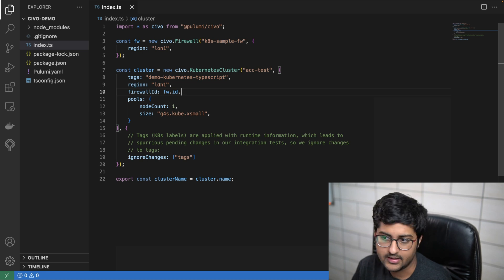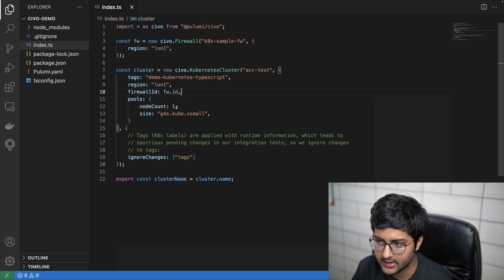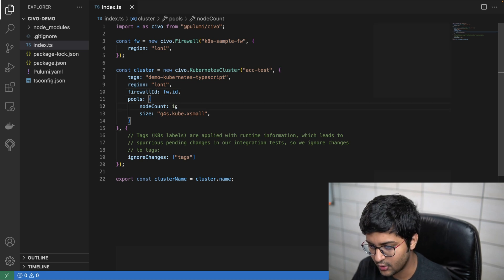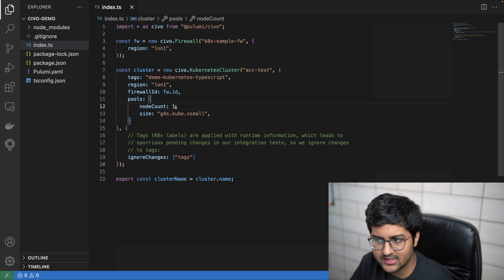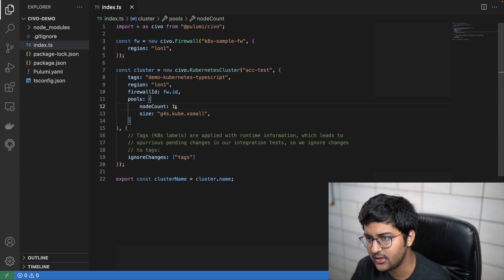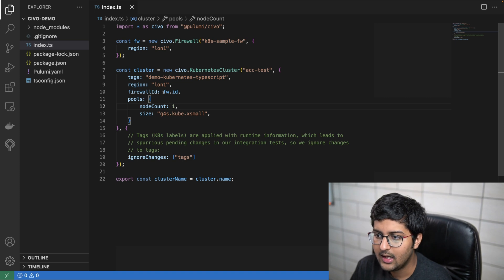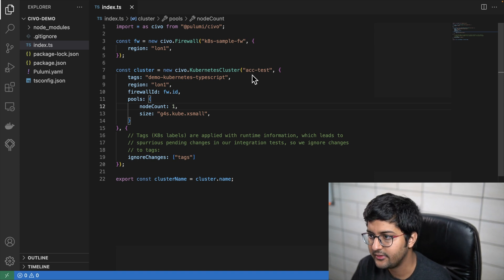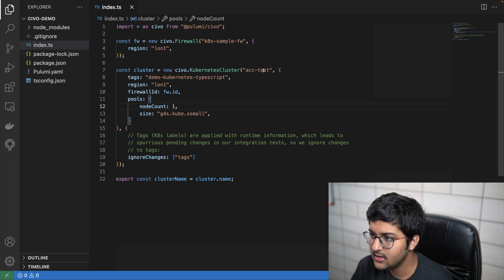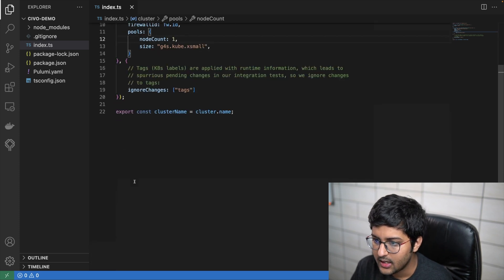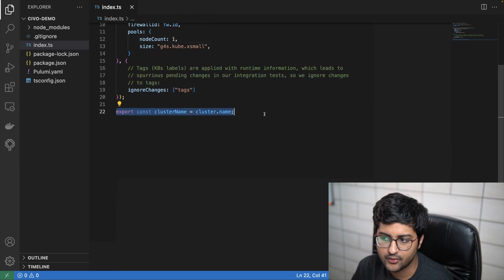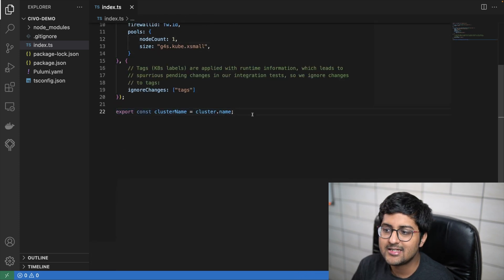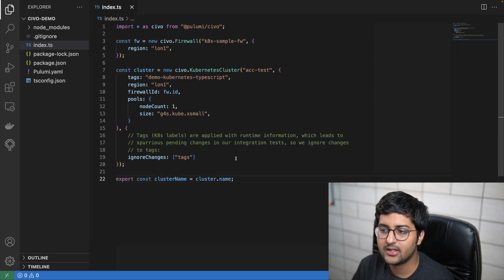I'm creating a sample firewall in the region London. Here the region is London. Node count, let's say one is fine. Firewall ID and everything, tags and region and everything is provided over here, and this is the name.